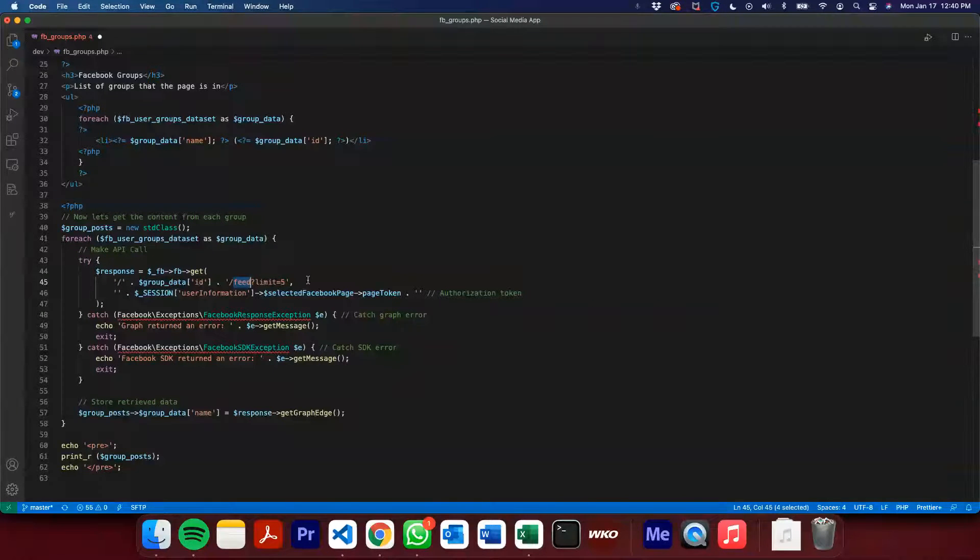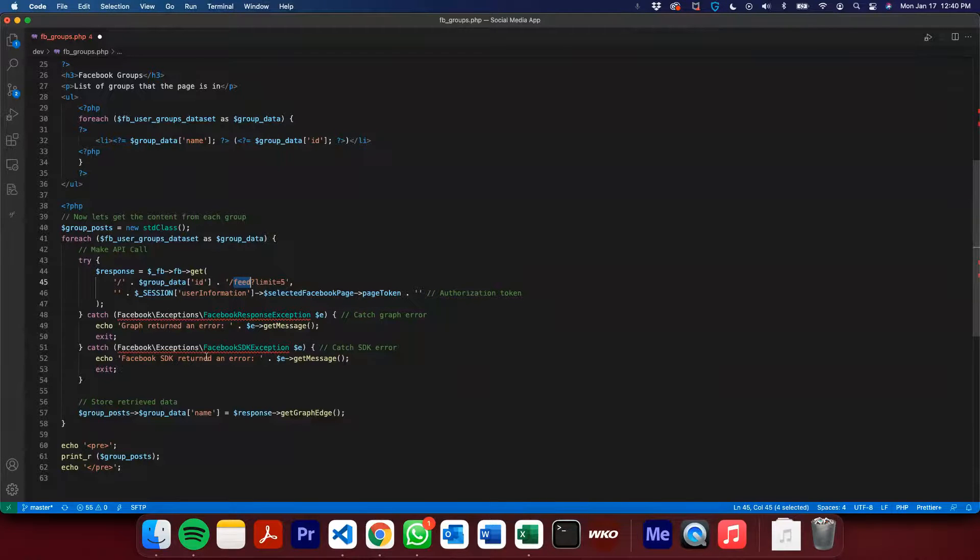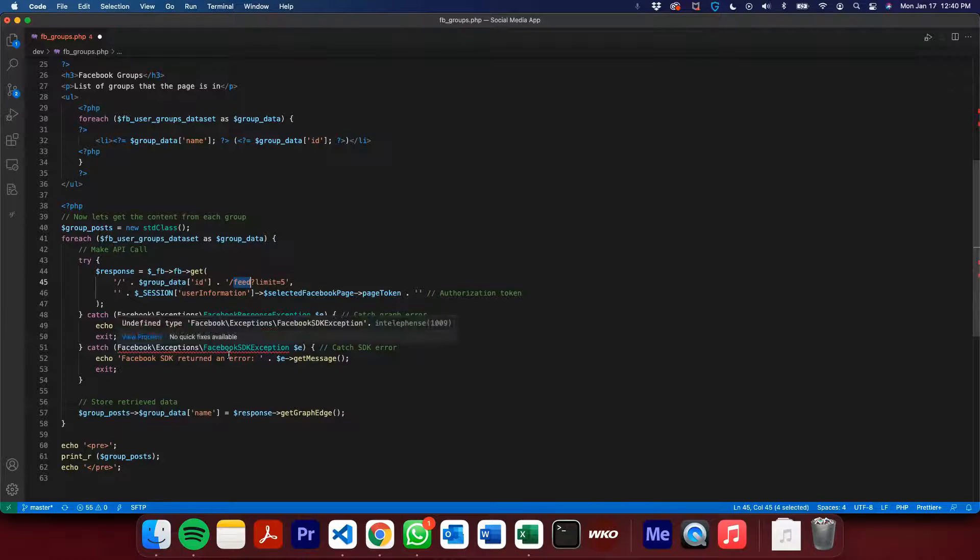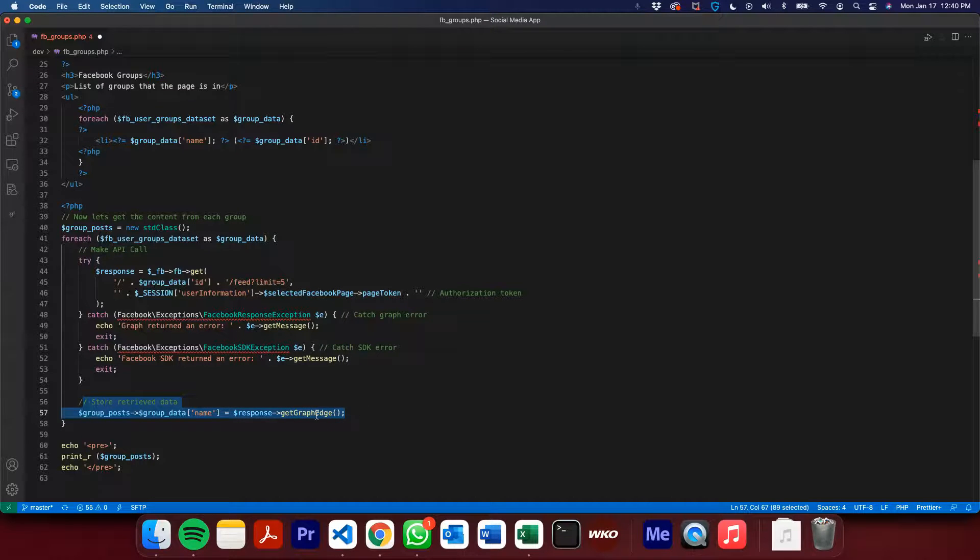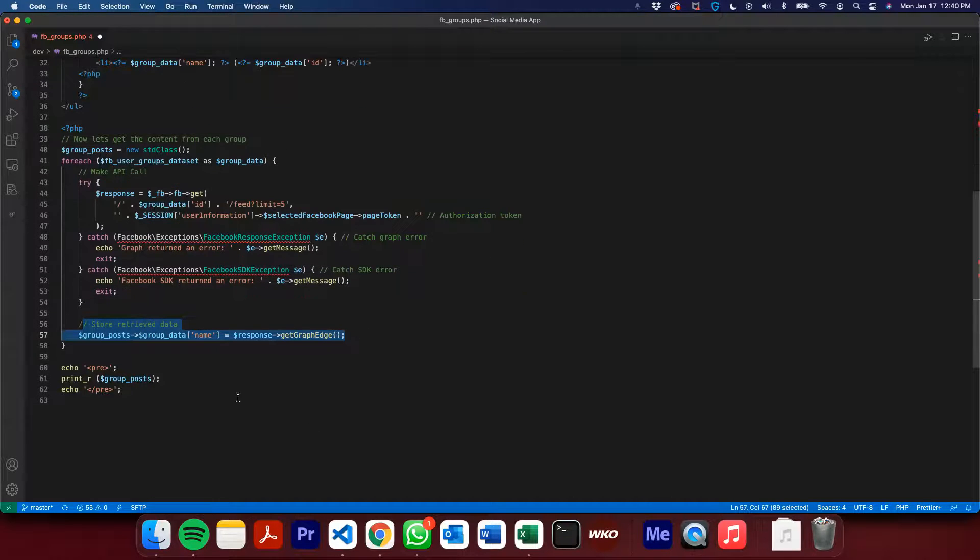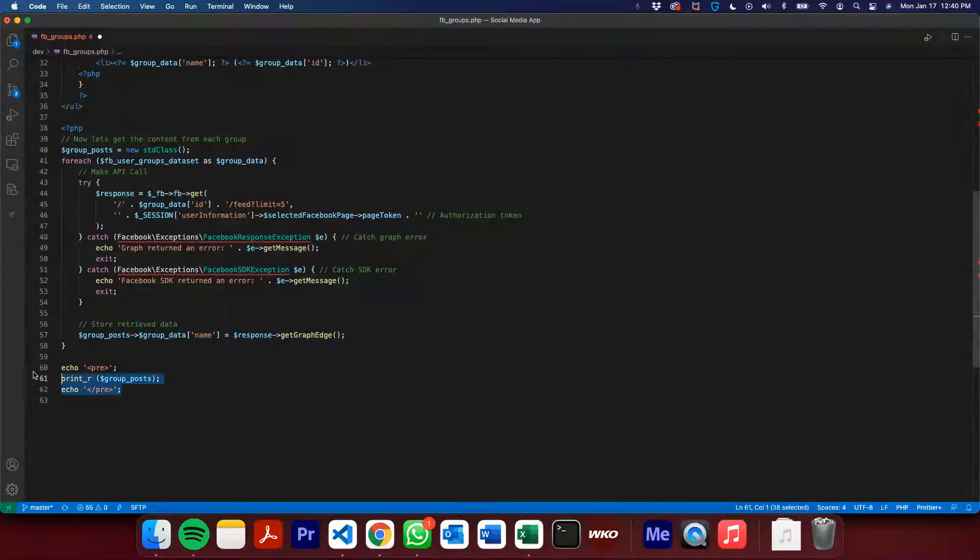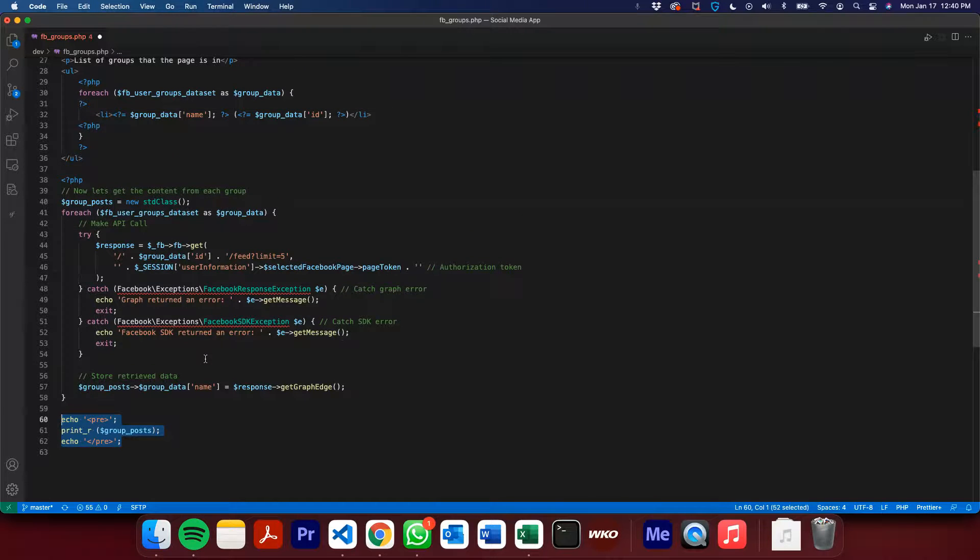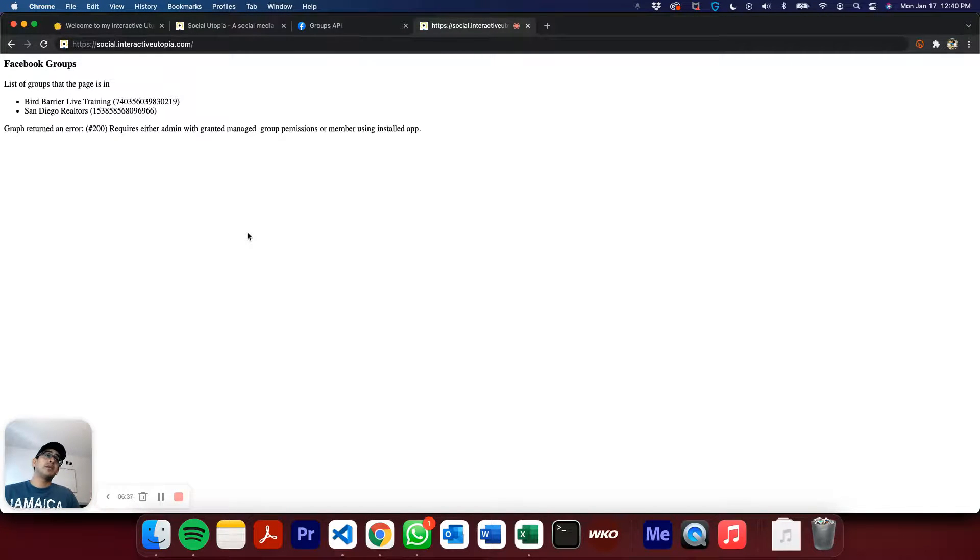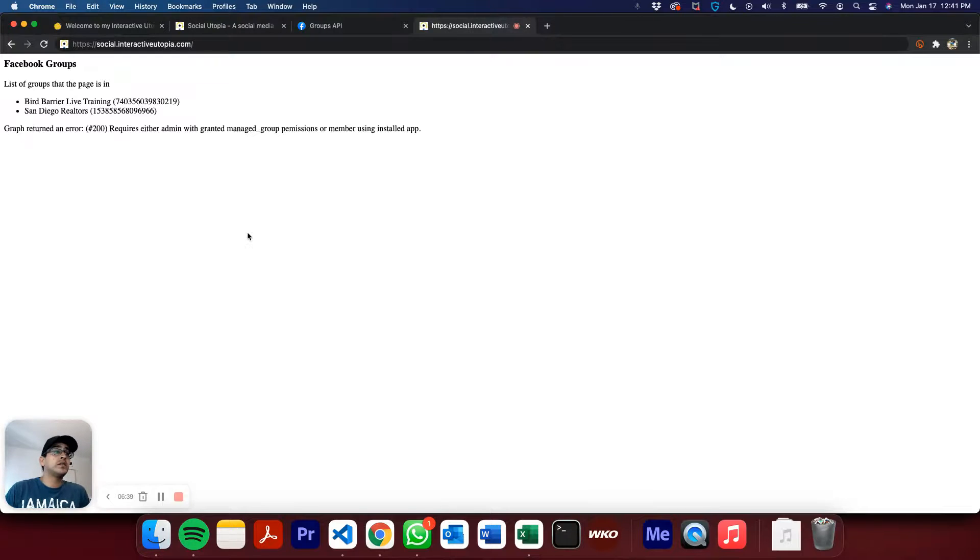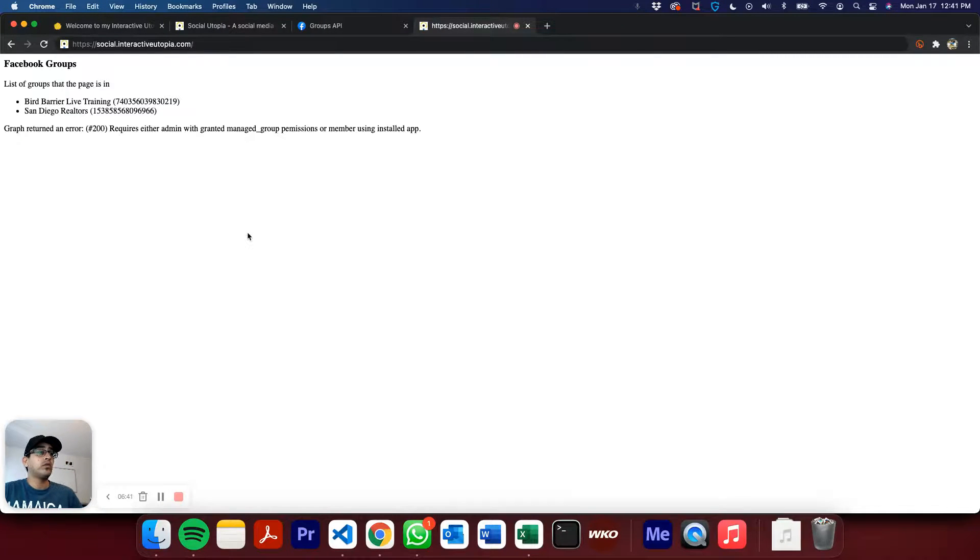Once you do that, you've got to pass your authorization token as well. Try to catch any errors if they do happen. And then you're going to store the received data into a variable. And then I'm just bringing it out. As I mentioned, unfortunately, not the best case scenario. It didn't let us get those group posts. So we're going to keep trying.